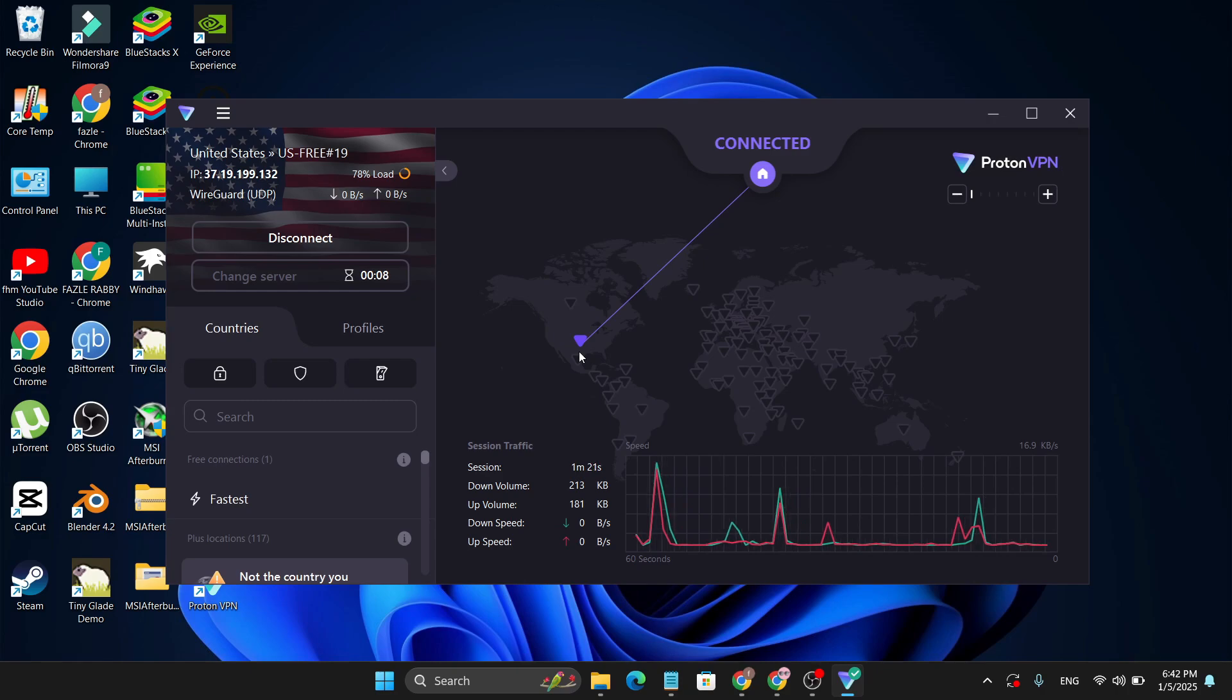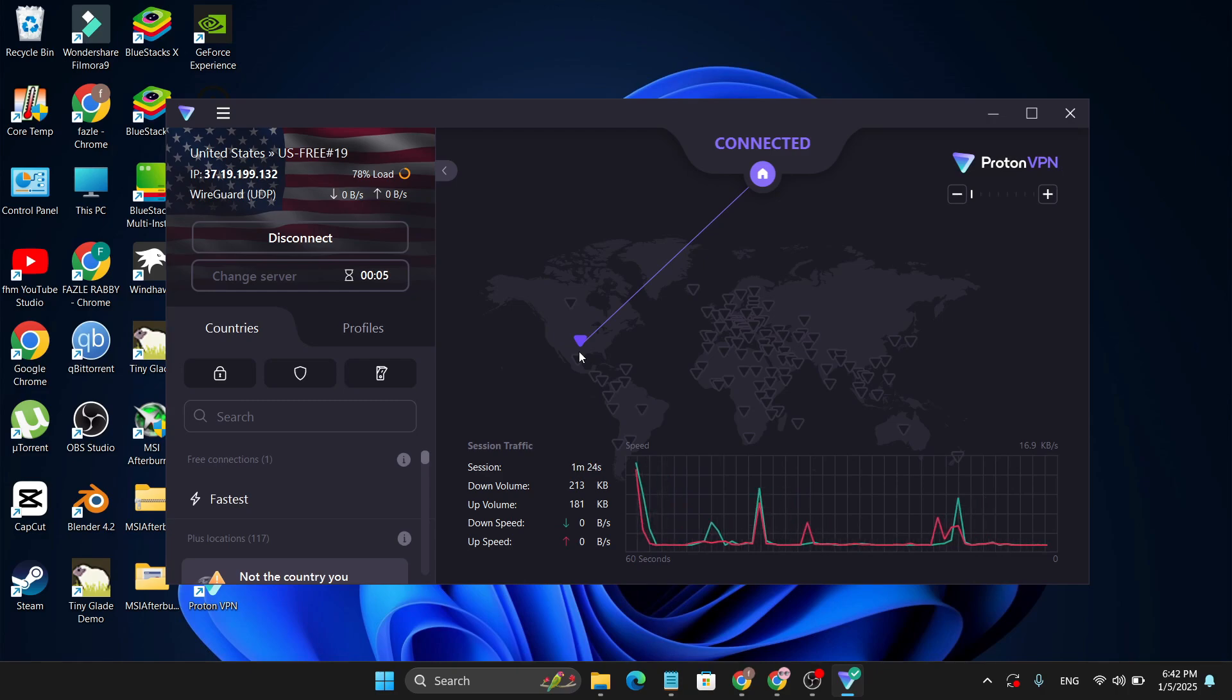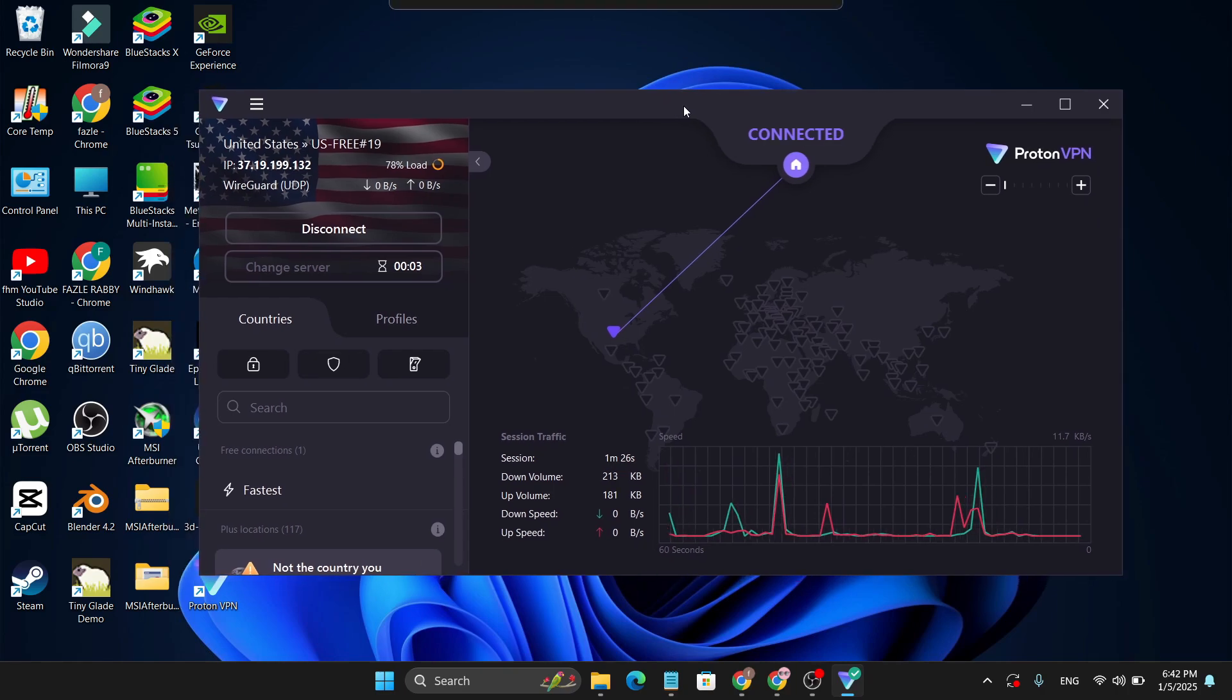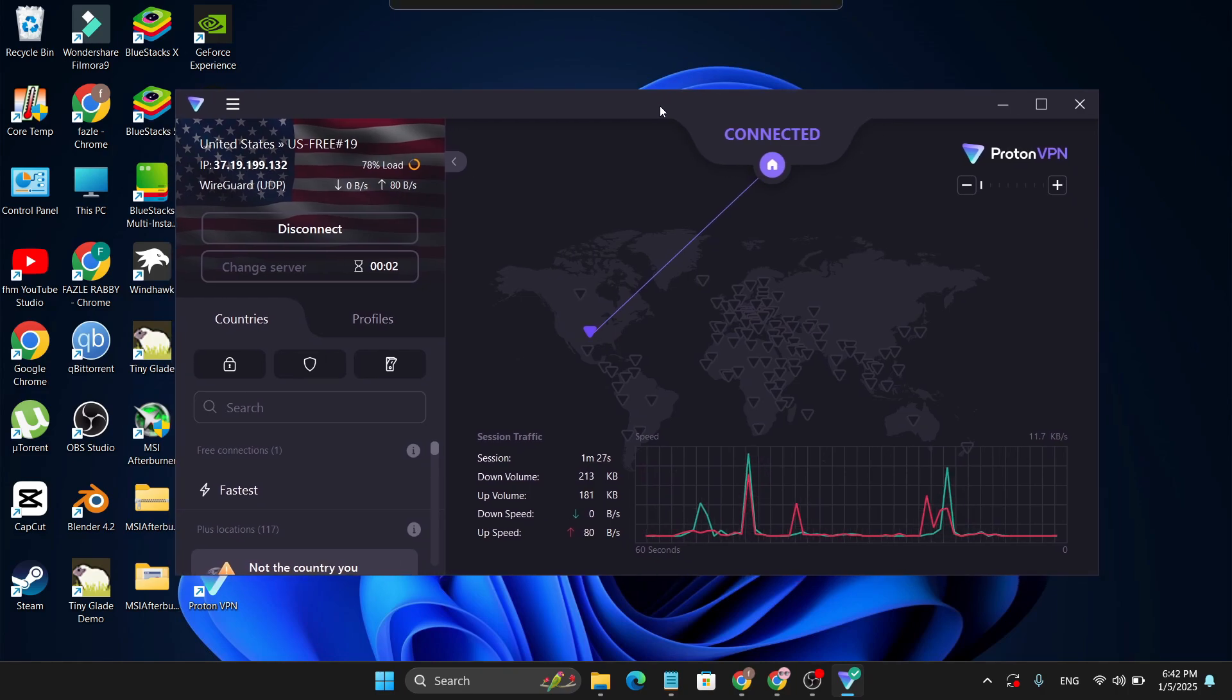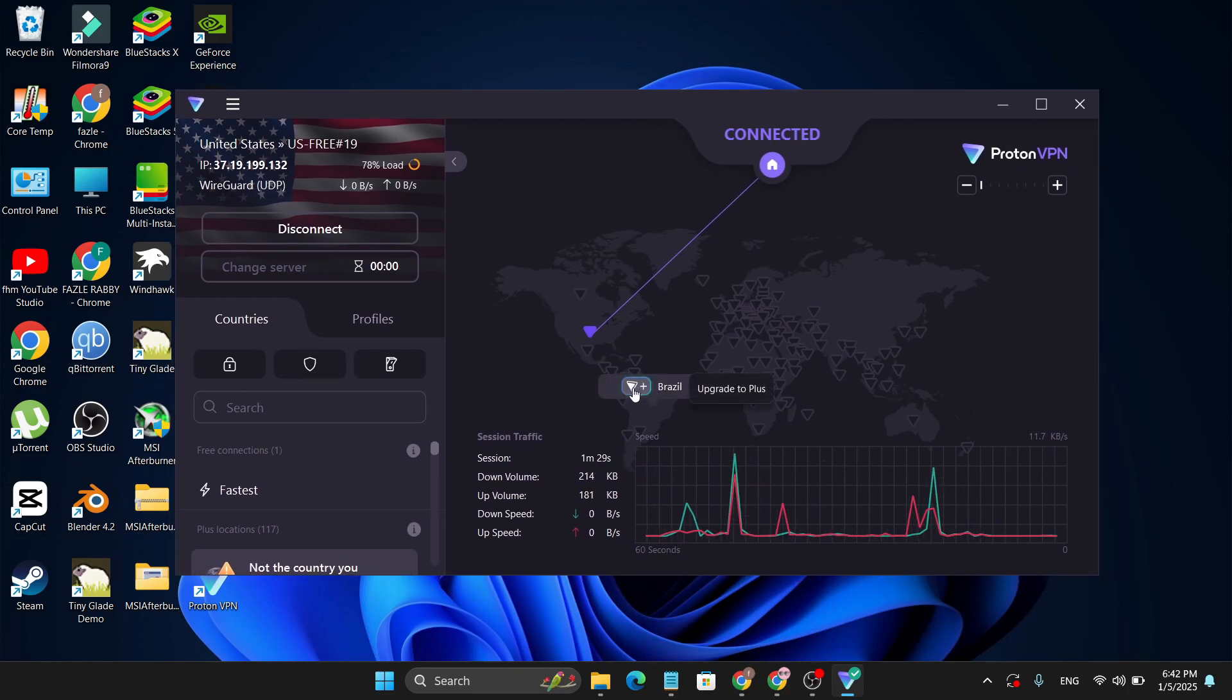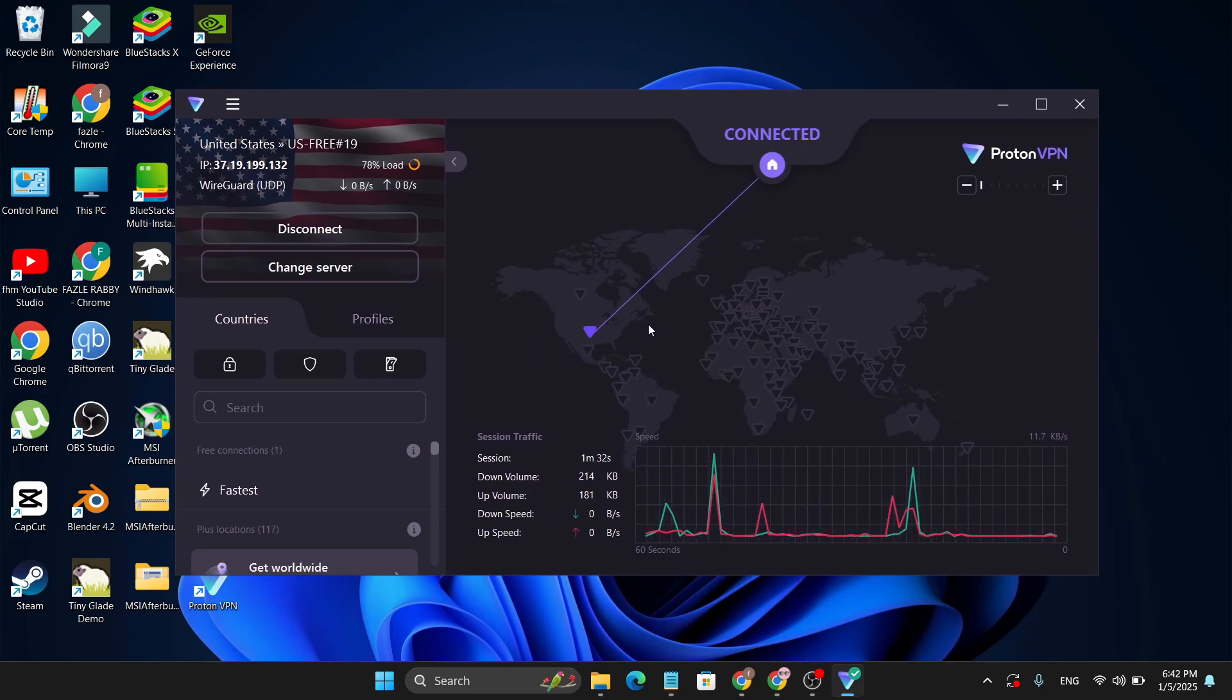But you can use this VPN for unlimited data. So that's it guys, this is the best VPN for Windows for 2025. If you found this video helpful, please subscribe to this channel and thank you for watching.